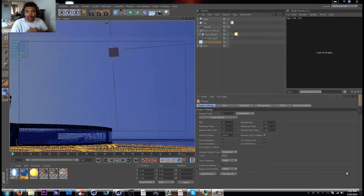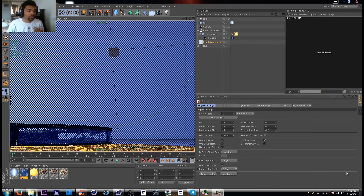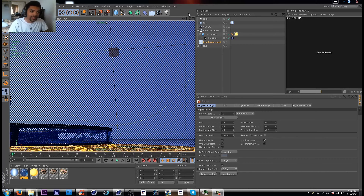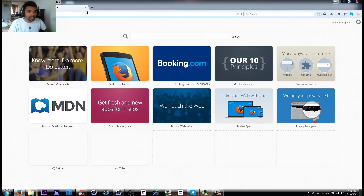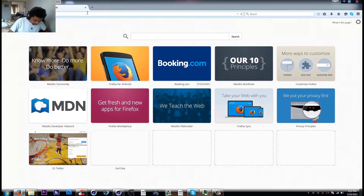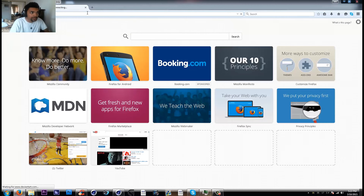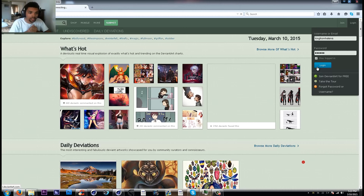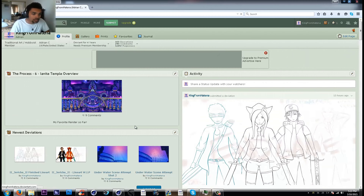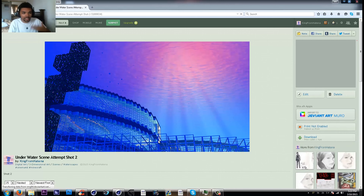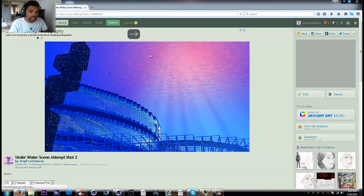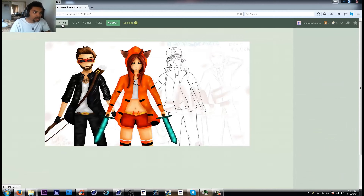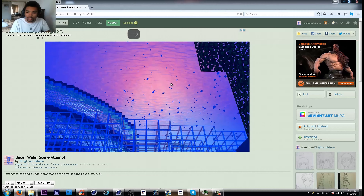Hey guys, Adrian here — tag animations, whatever you want to call me. I've got requests to show the underwater scene tutorial that people requested. If you haven't seen it, let me show you — I have it on DeviantArt. Basically, people were asking how I got the whole light shining thing. It was kind of a challenge between me and some other animators on how to do this.